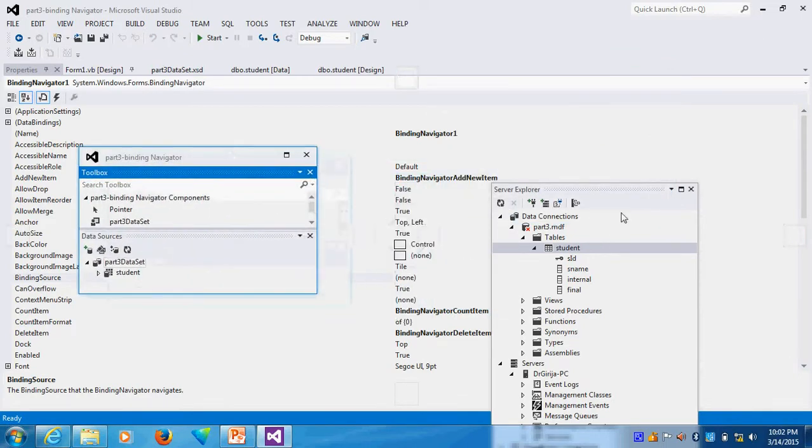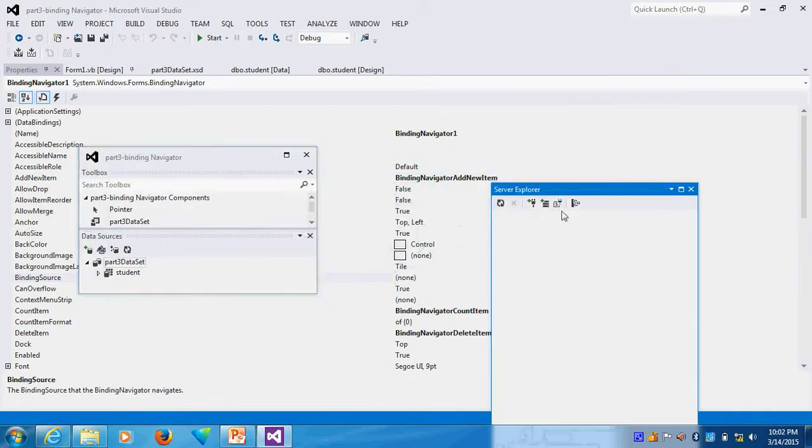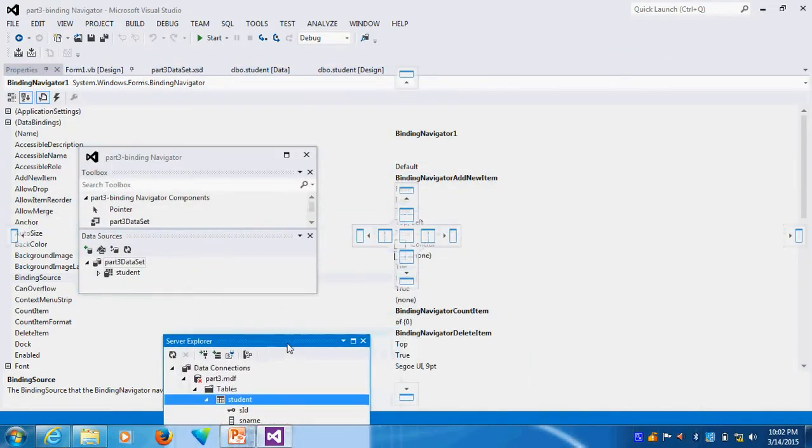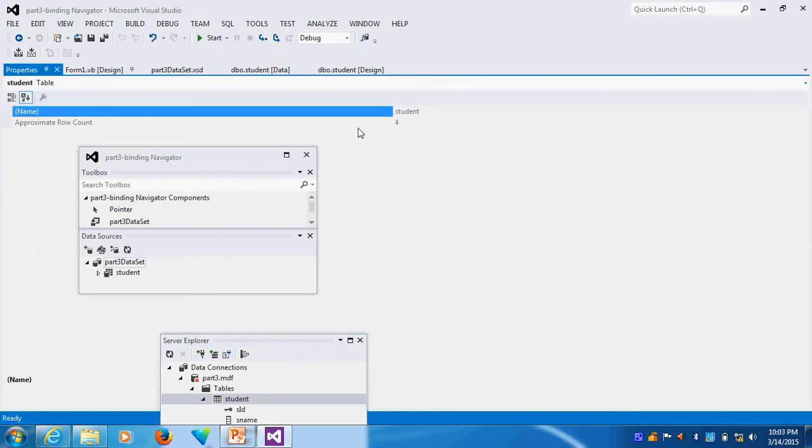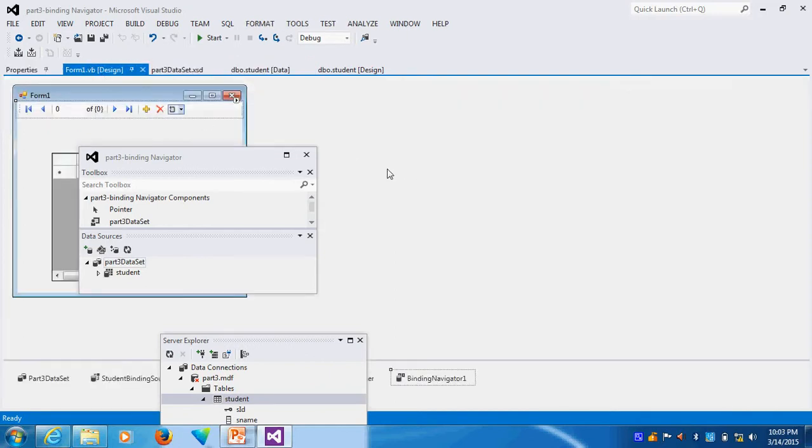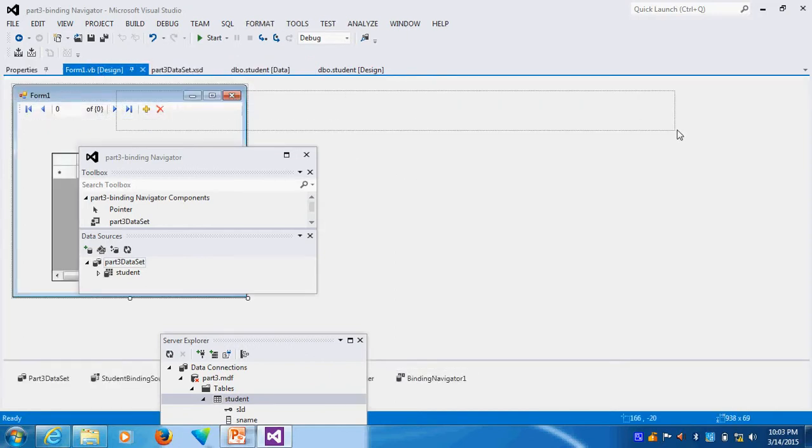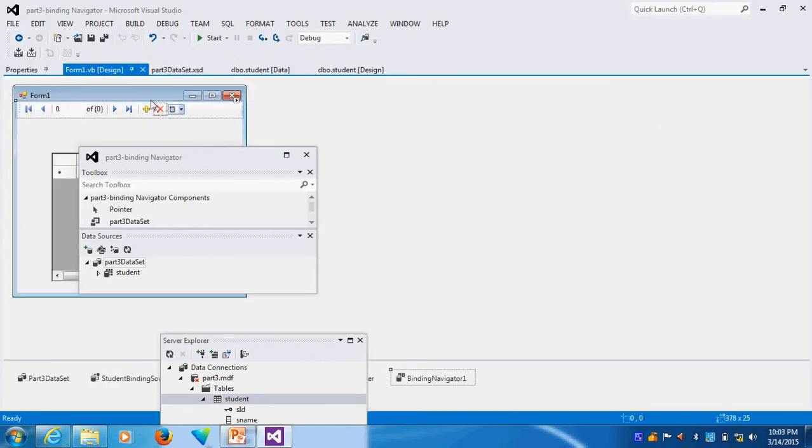You go here. And whatever the property sheet here, you go. And binding source is available. In the property, there is a binding source. One minute, I will go there. Again, form design. Here I can go.